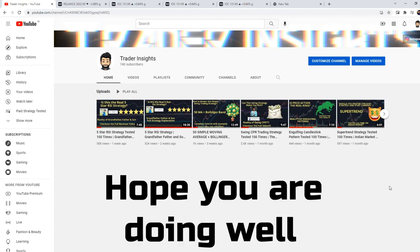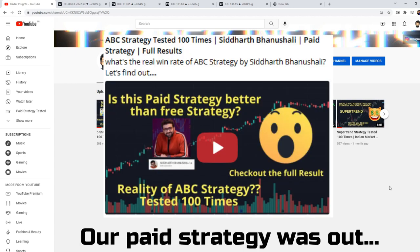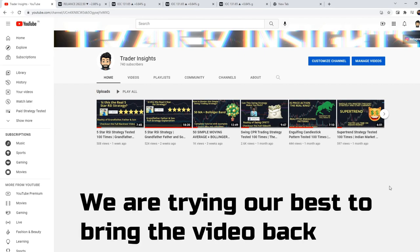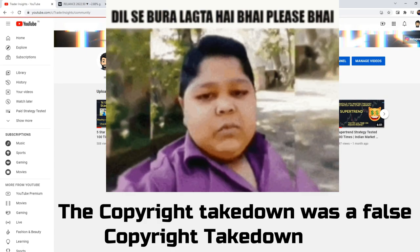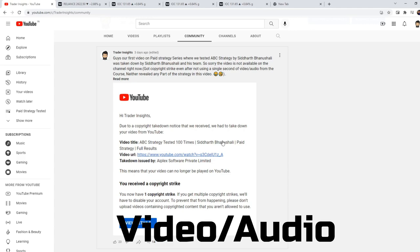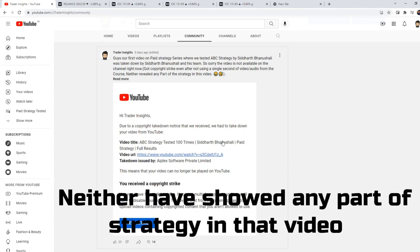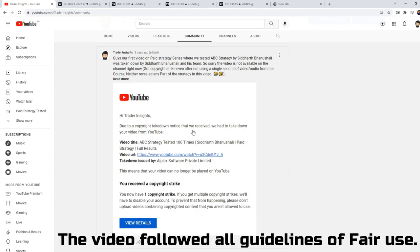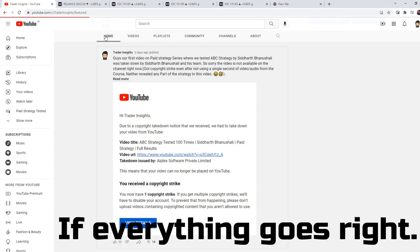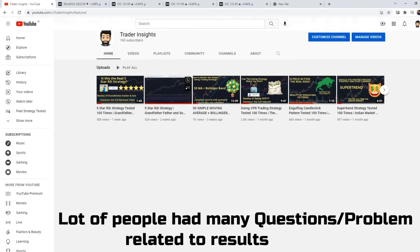Hi everyone, hope you're doing well. Last week our paid series ka first video tha jisme ABC strategy ko backtest kiya tha. That video abhi take down ho gaya hai, we are trying our best to bring it back. Honestly, that copyright takedown was a false claim — humne course ka 1 second ka bhi video ya audio use nahi kiya, na unki strategy zara se bhi reveal ki. Video fair use ke saare guidelines follow karke banayi thi, so naturally video aa jaani chahiye — let's see kya hota hai.